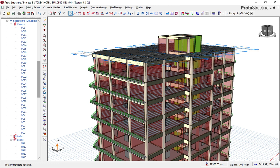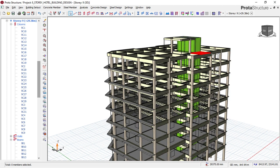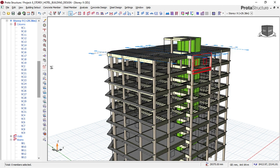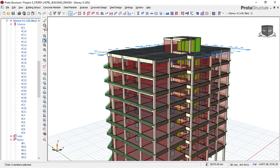Right now I'll have to change the color here on this 3D view interface. To change the color, navigate yourself to locate the vertical icons and click on the one that says 'Layers and Color Settings'. Click on that right now.